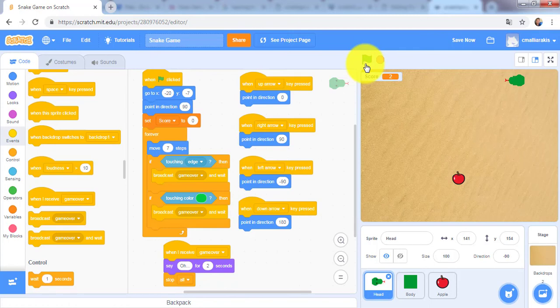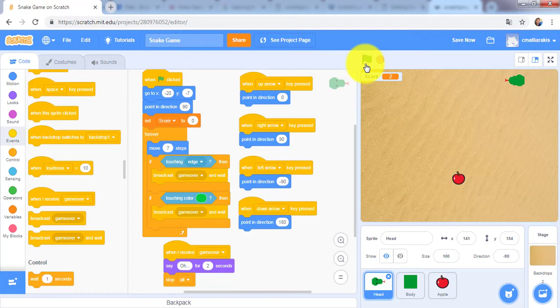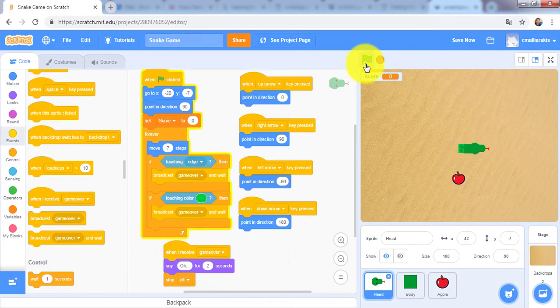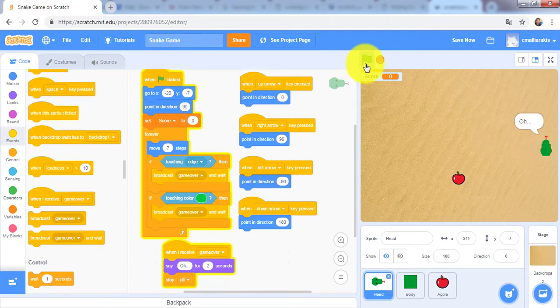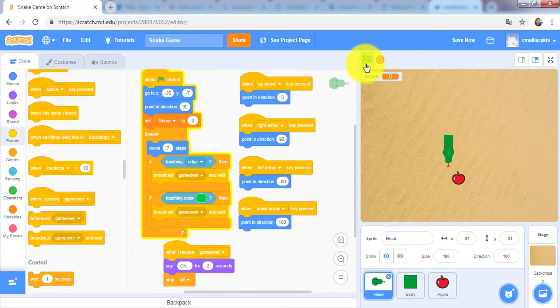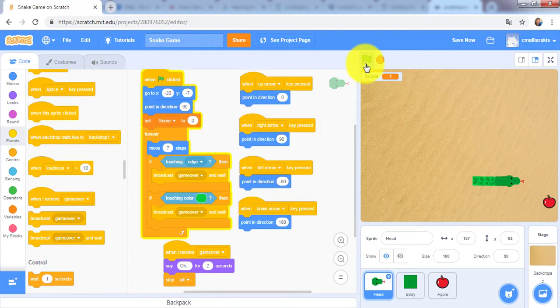Try increasing the wait time from 0.01 to 0.02 or larger. Also, be sure that the game over code doesn't run if the snake isn't crashing into anything. Then try to play the game.